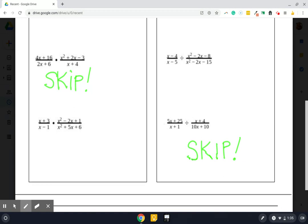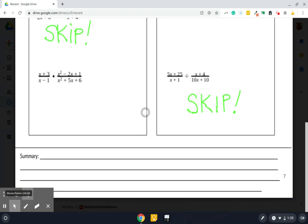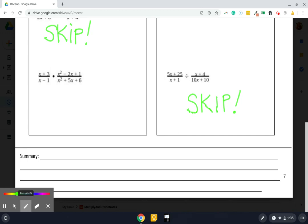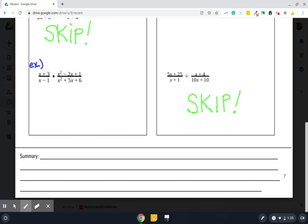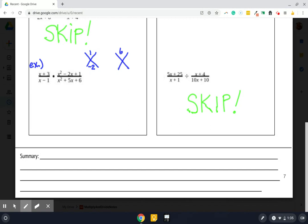So first of all, we are going to start off by factoring every polynomial we see in this example that we're starting with. So this example right here, we are going to start by factoring as much as we can. x plus 3 does not need to be factored, and x minus 1 does not need to be factored. The two parts that need to be factored live in the second fraction. So if I organize my thinking with the x, x, I get minus 1 and minus 1, and I get 3 and 2, both positive.